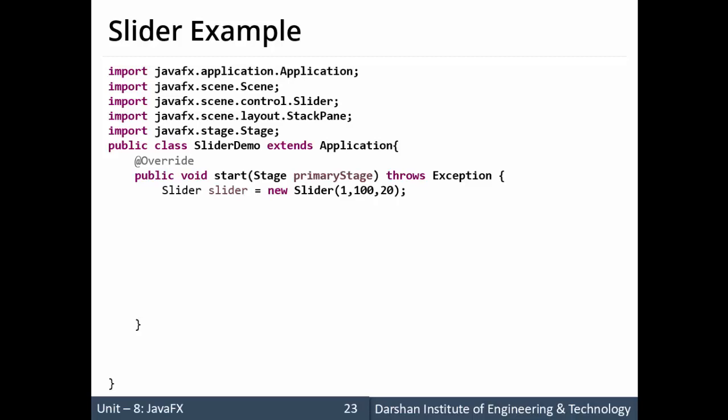Now slider slider equals to new slider. As you can see three arguments are provided to the constructor of the slider. The one is minimum value that is set to one, maximum value that is set to 100 and default value or current value that is set to 20.